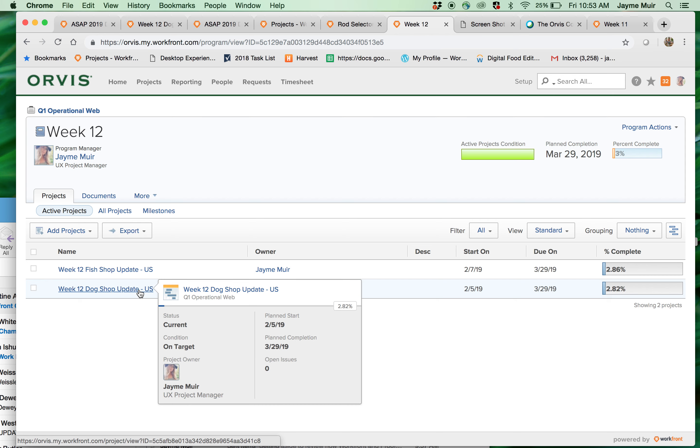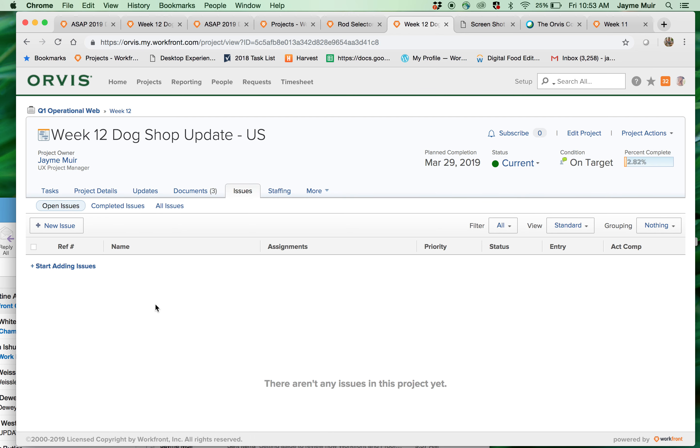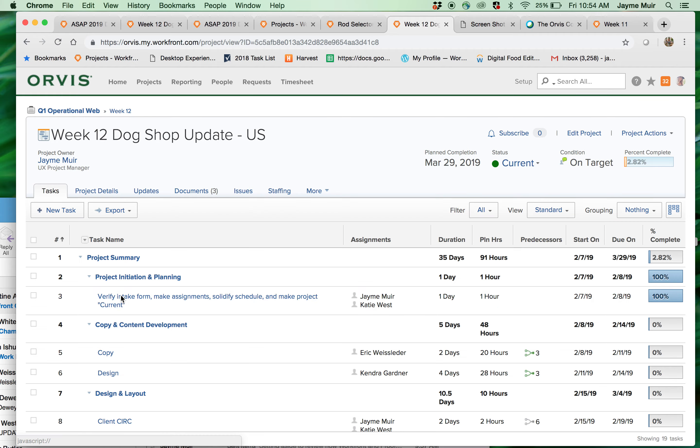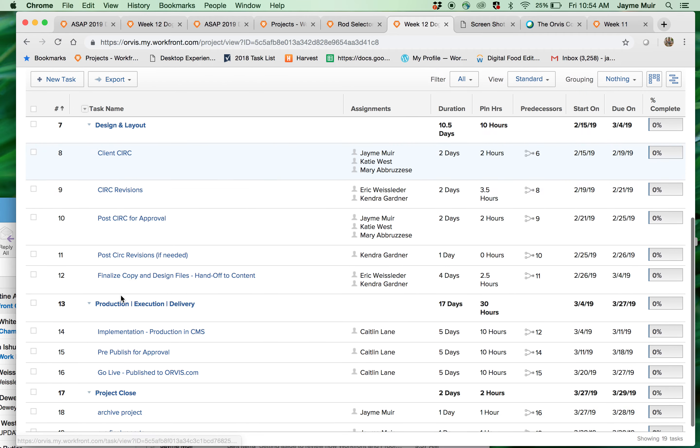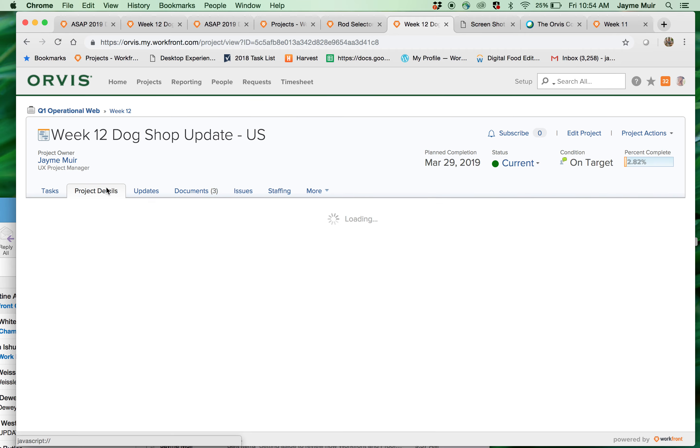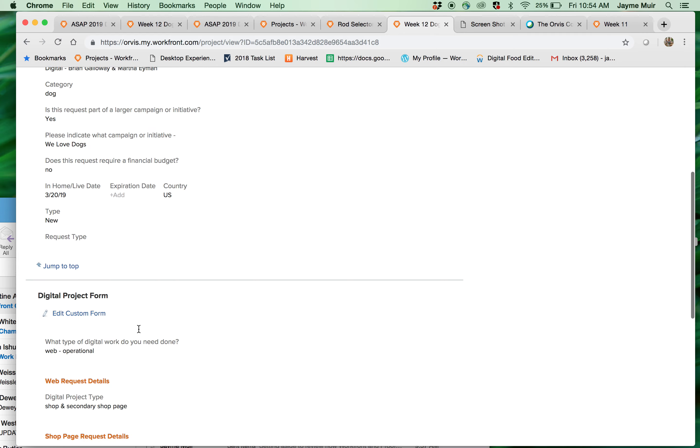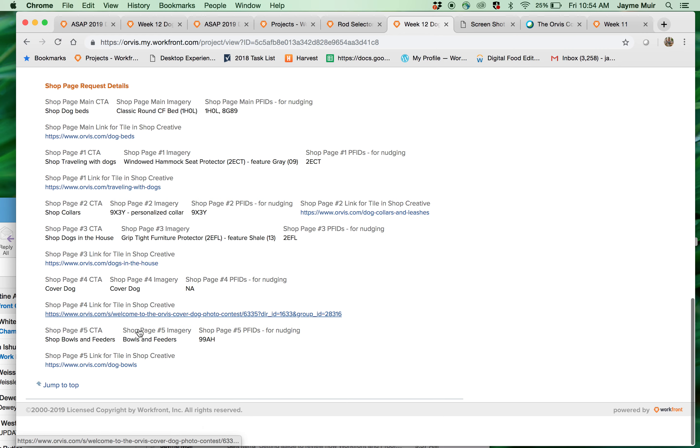So eventually we'll have like all fish, dog, home, men, pet, US and UK. So you can click into it and here's where you can again see the schedule of the project. You can see the direction of the project.